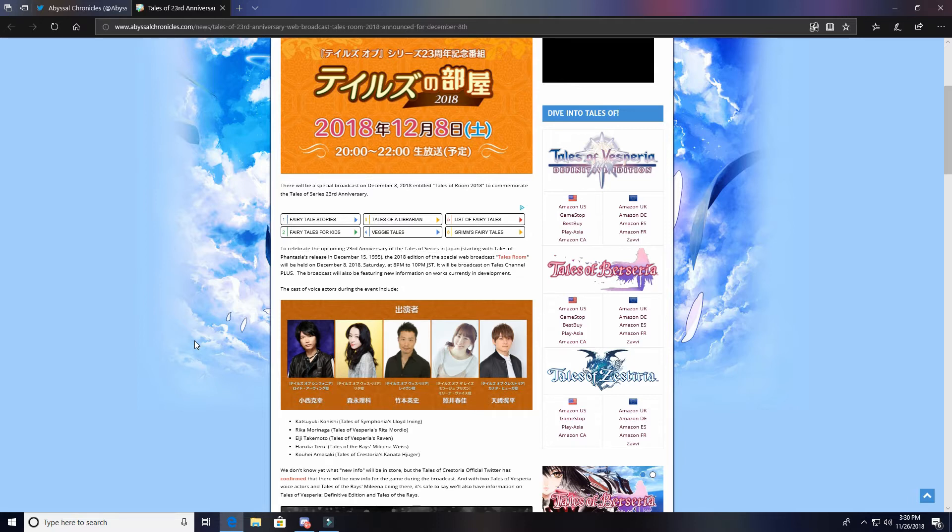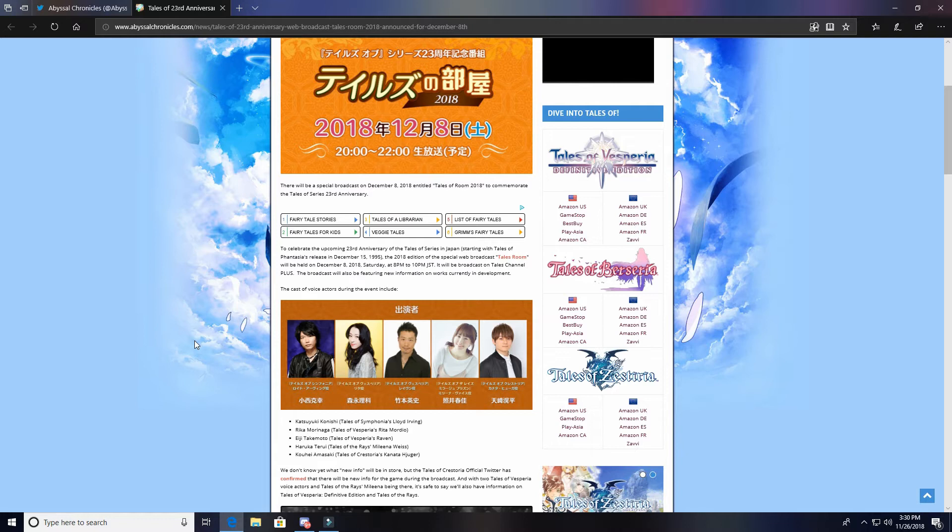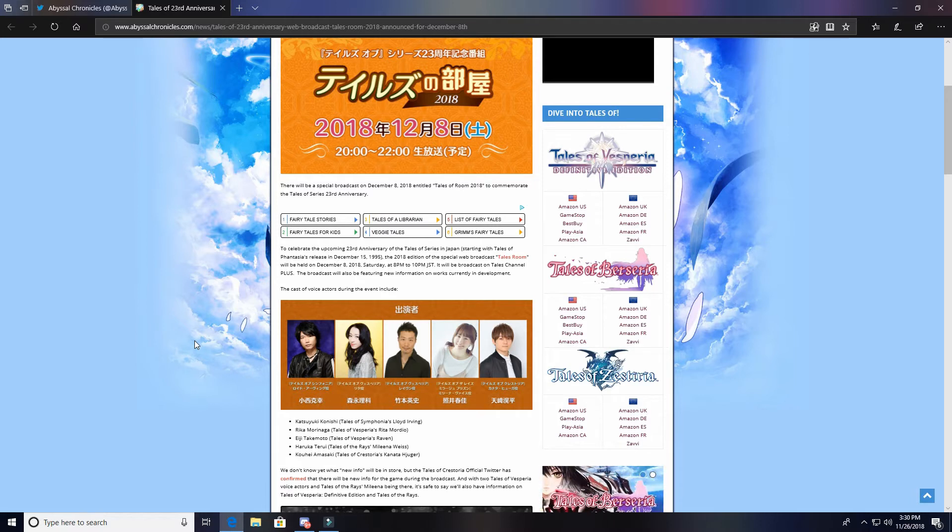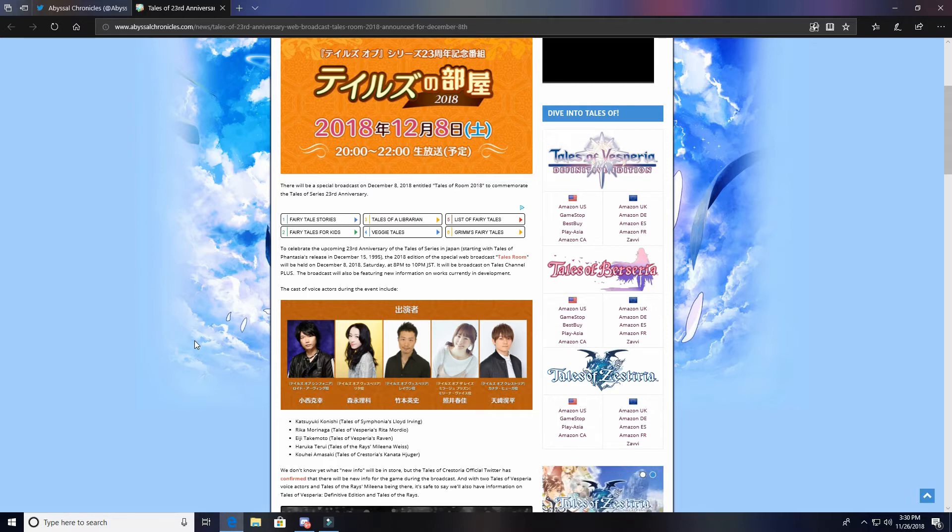I remember last year, this was before I even had this channel - I watched it and it was at like seven or eight o'clock in the morning. I stayed up till then to watch it and I was up till like 10 in the morning.